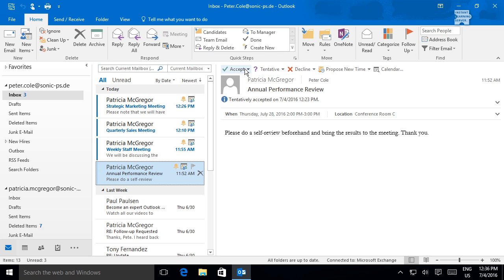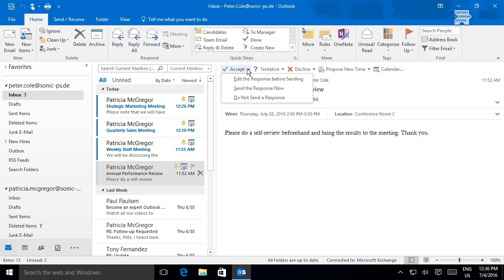There are a number of response options available for responding to a meeting request. Use Accept to accept the meeting invitation and place the meeting on your calendar. You can choose to accept and send a response to the meeting organizer. This response will simply say that you accept the meeting and its time.